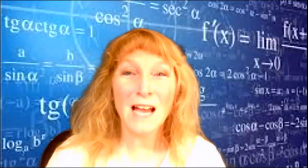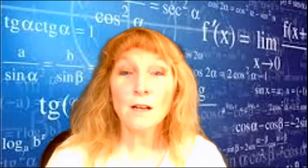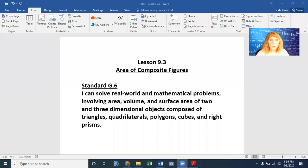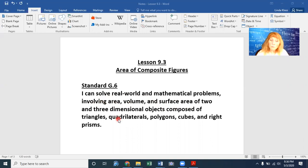Hello, this is lesson 9.3, Area of Composite Figures. We'll be working from pages 277 to 281. We'll be working from standard G6: I can solve real world and mathematical problems involving area, volume, and surface area of two and three dimensional objects composed of triangles, quadrilaterals, polygons, cubes, and right prisms.